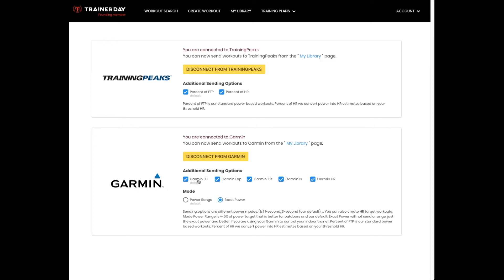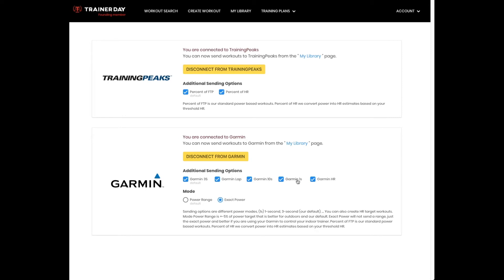The default is three second power target. This is how it shows up on your screen as a three second workout. But many people have requested that they want to focus on a full lap for a workout, or they want to focus on their ten second power targets. No one has requested a one second power target yet, but if you're doing real heavy sprinting, maybe you might want that.